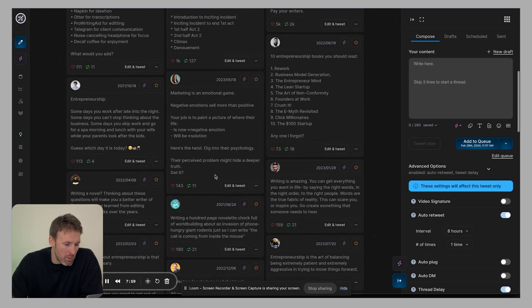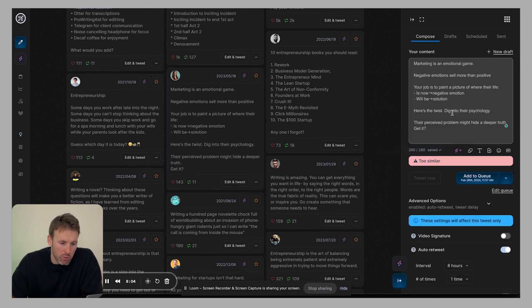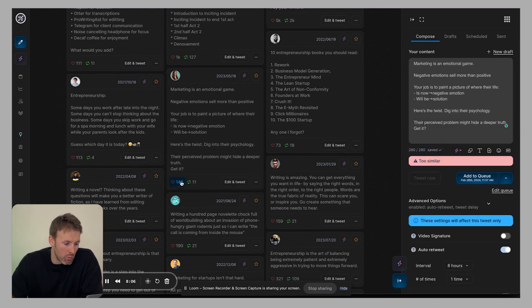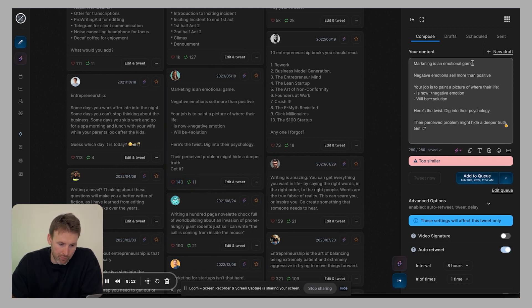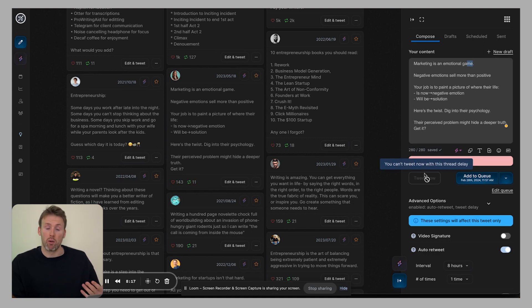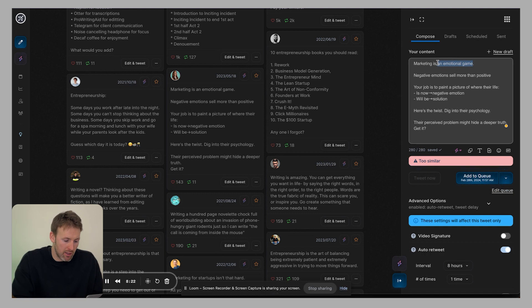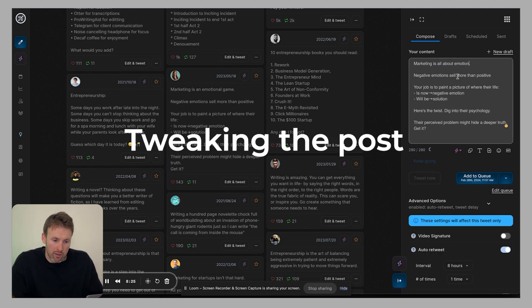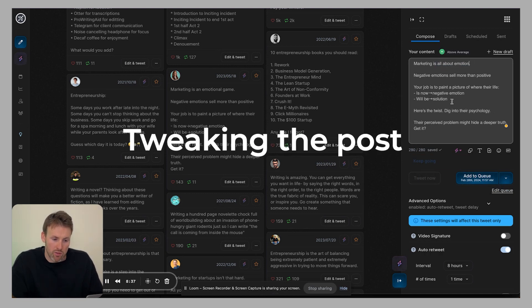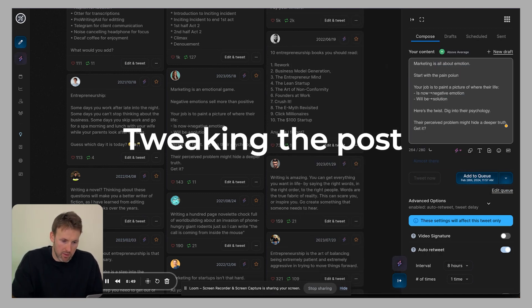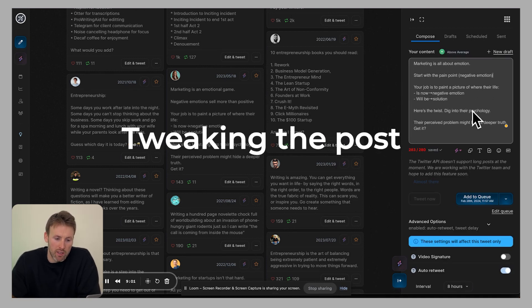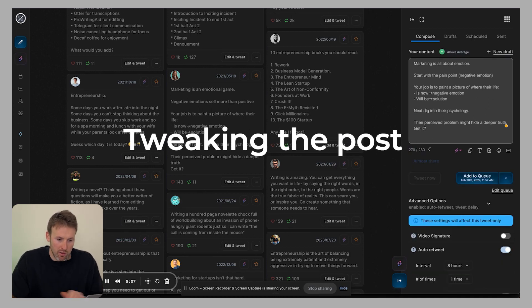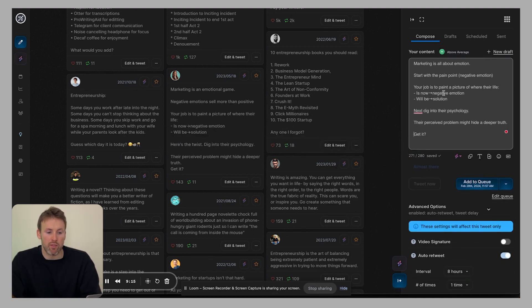So let's imagine we maybe took this one here about marketing, click edit and tweet. So as we can see, this has already done well. It's got 143 likes, 11 retweets. So we could then remix it. We can't post it as it is now. So what we would do is maybe change it. So marketing is...